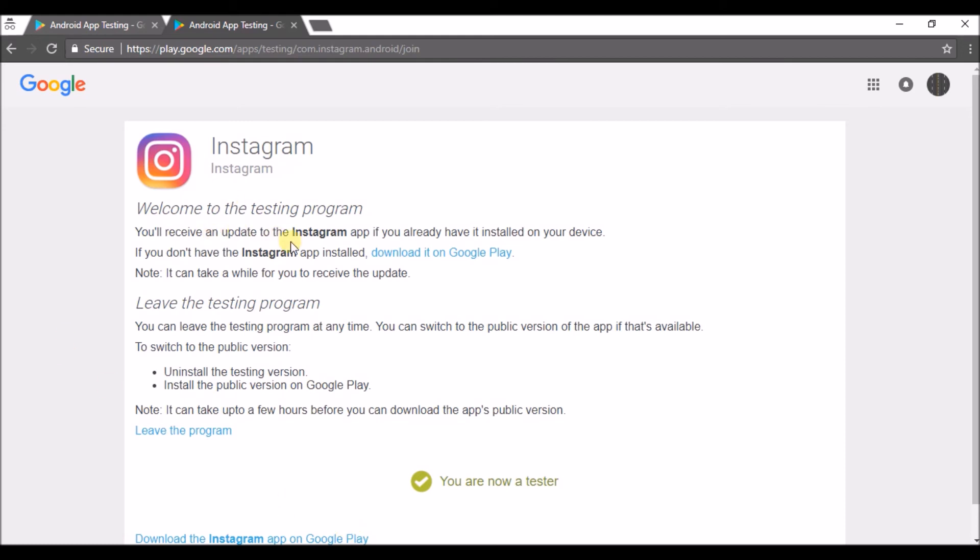You'll receive an update to the Instagram app if you already have it installed on your device. If you already have the Instagram app installed and are using it, you'll get an update whenever it's available. Note it can take a while for you to receive the update.